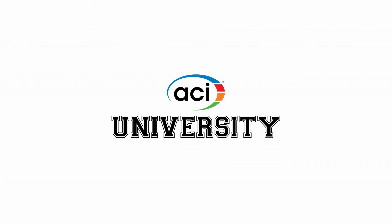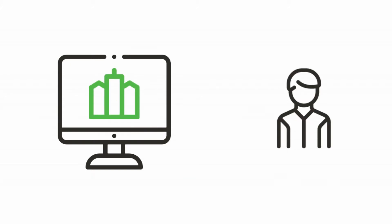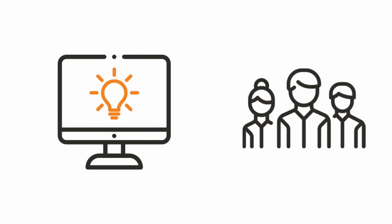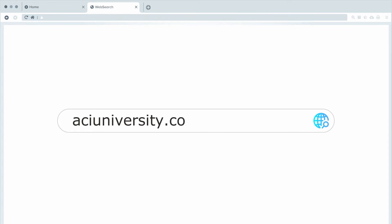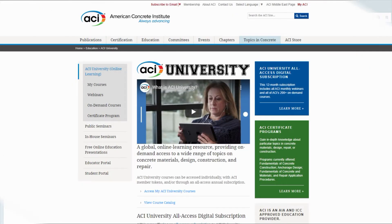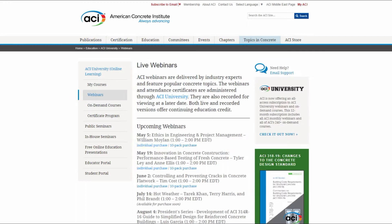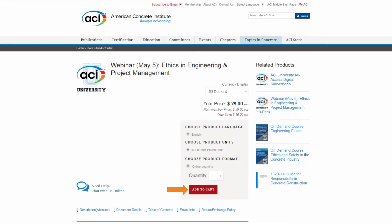There are several ways to use ACI University. Live webinars are held each month and are available for individual or group purchase. To view a list of upcoming webinars and to purchase, visit ACIUniversity.com and select Webinars from the menu on the left. Choose your title and purchase option and complete the checkout steps in the ACI store.